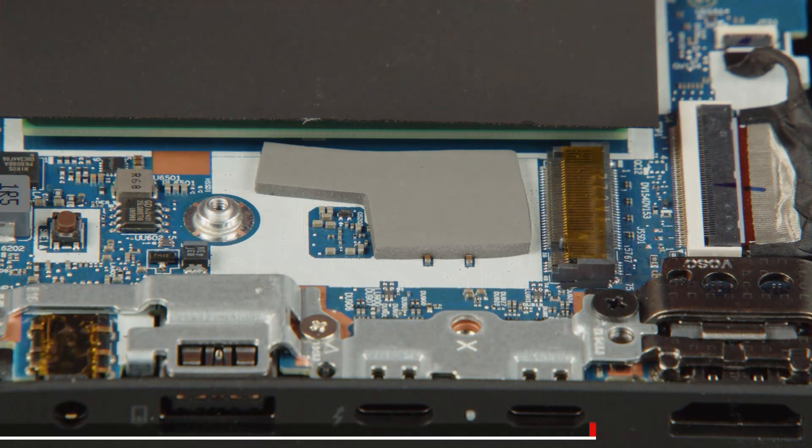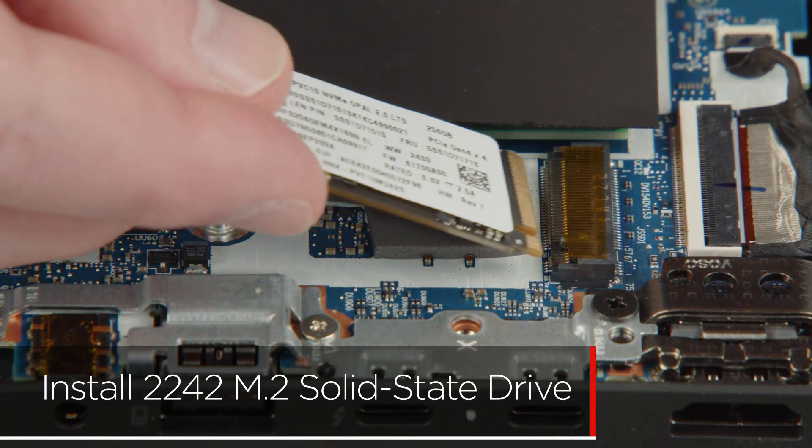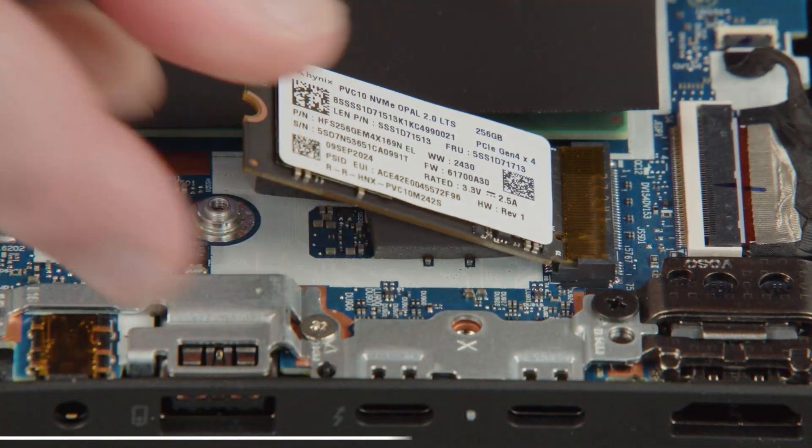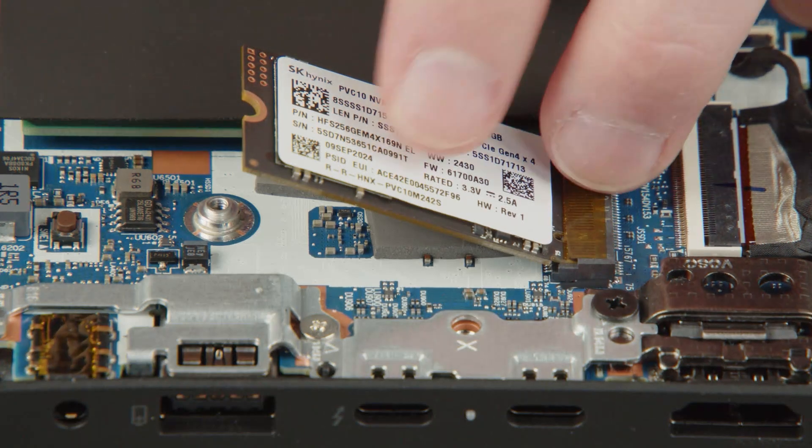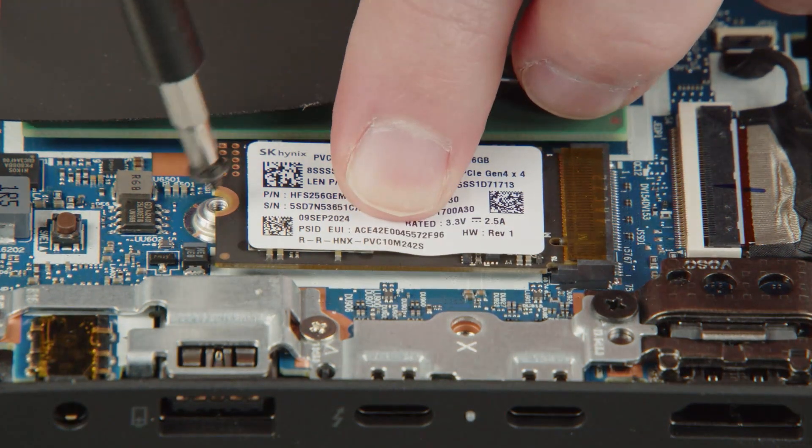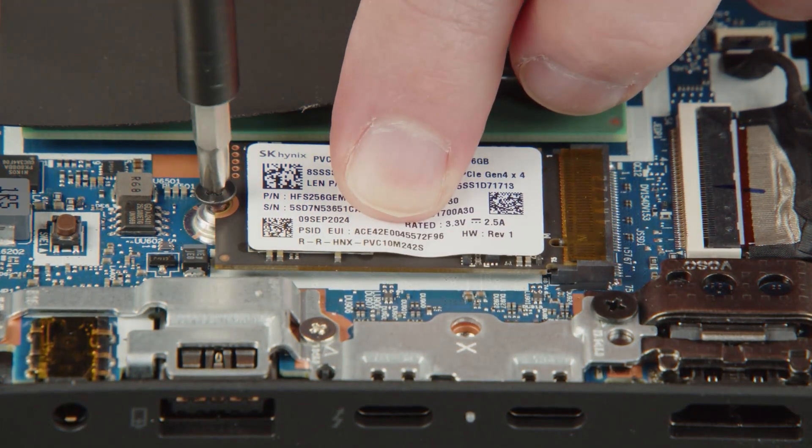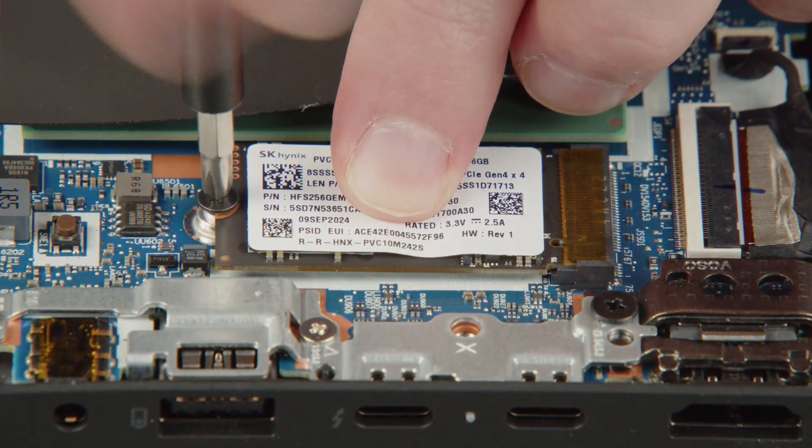Insert the M.2 solid-state drive into the slot on the system board. Install the screw to secure the solid-state drive in place.